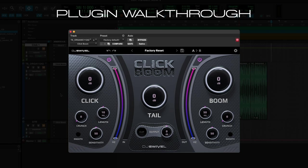We have a Length control, which changes the length of the transient. And we also have a Sensitivity control, which helps shift how much transients are being picked up.